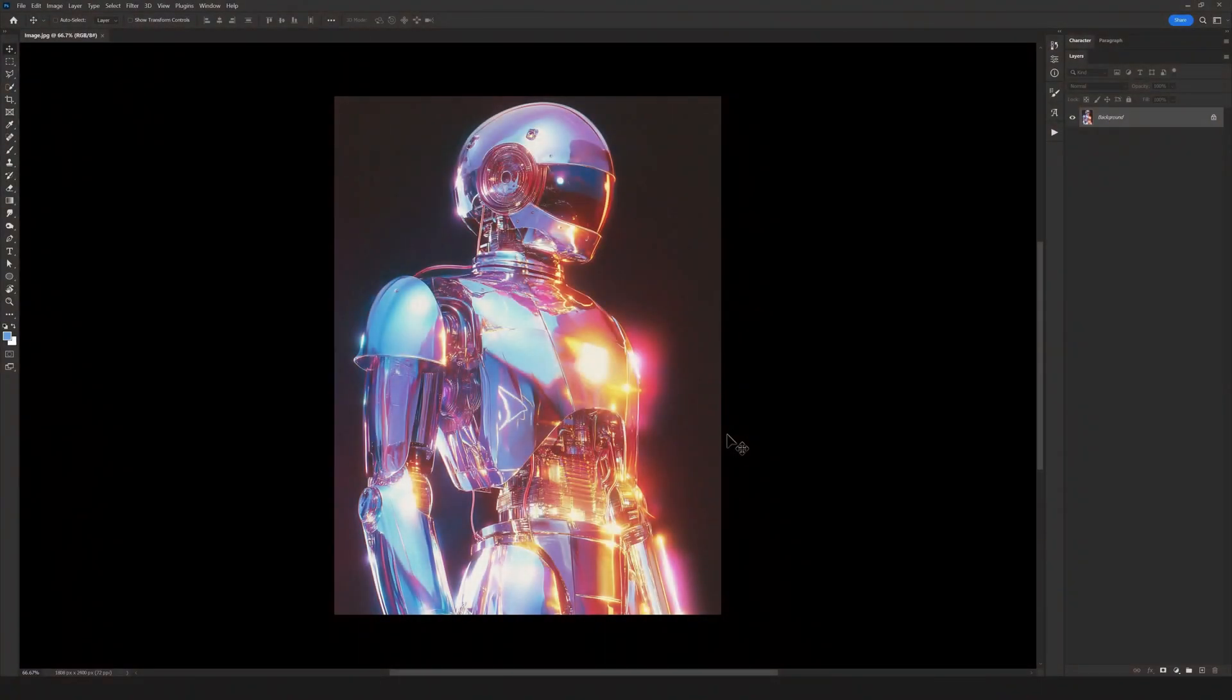Welcome to another video on your channel Resource Boy. I'm Mary, and today I'm here with a very simple, fun, and useful tutorial. We're going to learn how to create a neat effect and apply it to our photos.